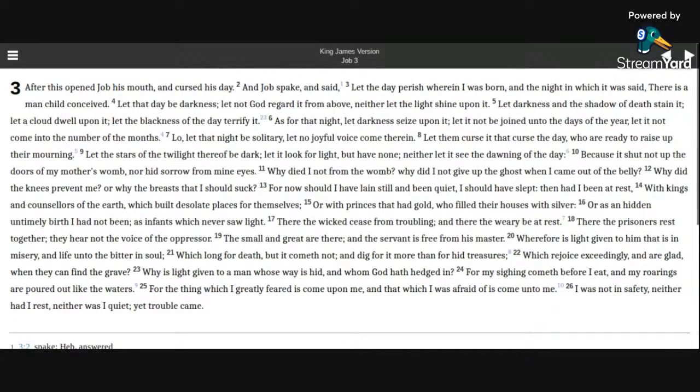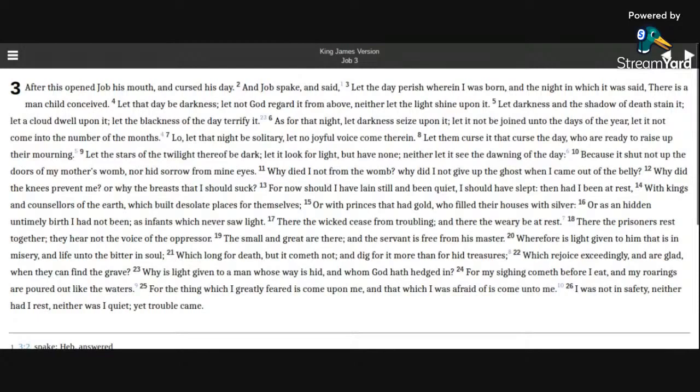Wherefore is light given to him that is in misery, and life unto the bitter in soul? Which long for death, but it cometh not, and dig for it more than for hid treasures?